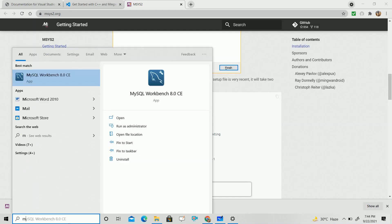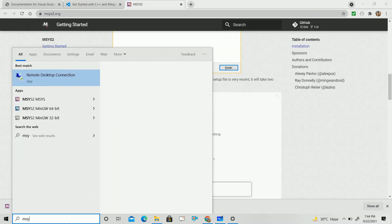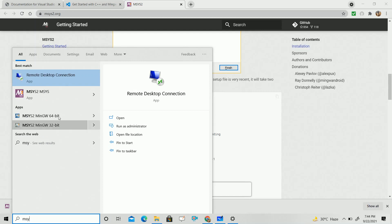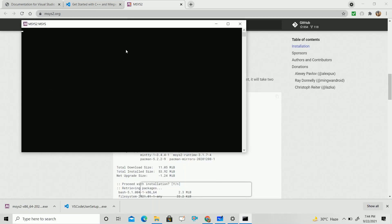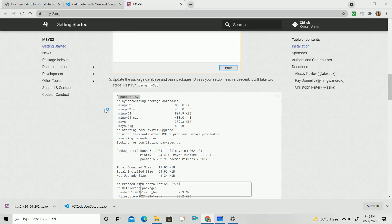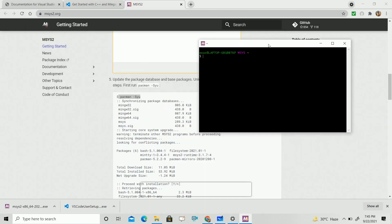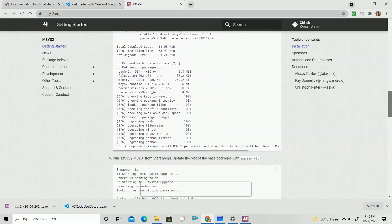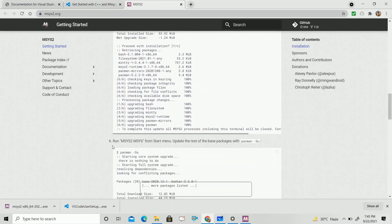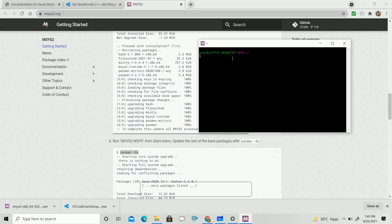After that, search for MSYS2 and start it again. It will open its command prompt. Now follow the next step — write the command 'pacman -Su'. Just write 'pacman -Su' and click Enter. Then some files will start downloading here.